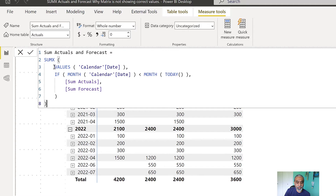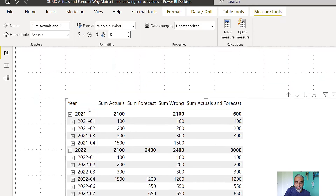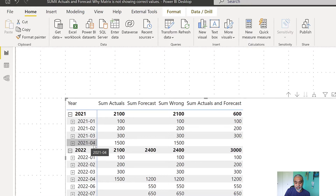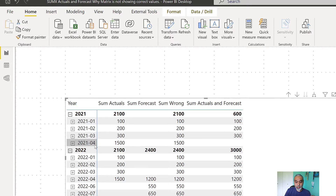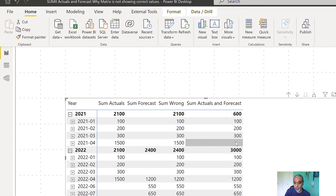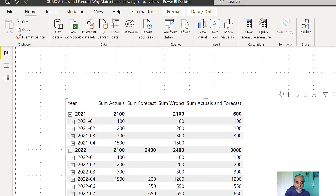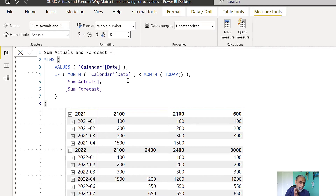Let's look at the measure and understand why it is not working. What we did was iterate over the calendar date and check if the month of the calendar date is less than the month of today - if so, use actuals, otherwise use forecast. The problem is: when we go into 2021 and look at April 2021, the month of April is the same as today's month, so regardless of the year, we are not considering the year. That's why the sum is incorrect. This measure is not scalable - it only works with one year of data.